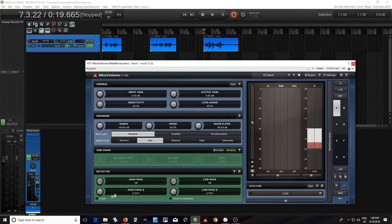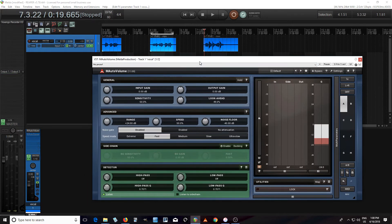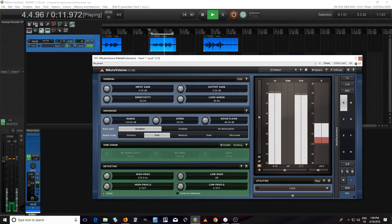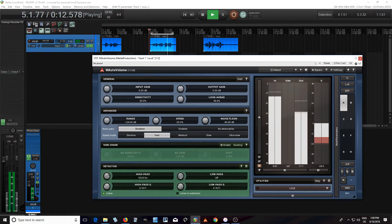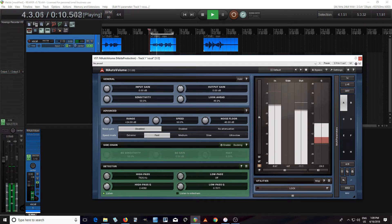Next, what I'm going to do is click the Listen button down here in the detector. I'm going to loop this example with the S's, and as it's looping, I'm going to increase the high pass until I can only hear the S's. 'She sells seashells by the seashore.' There you can hear it's really emphasizing those S sounds.